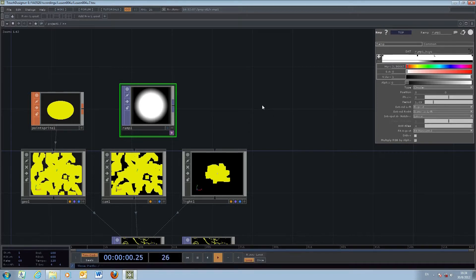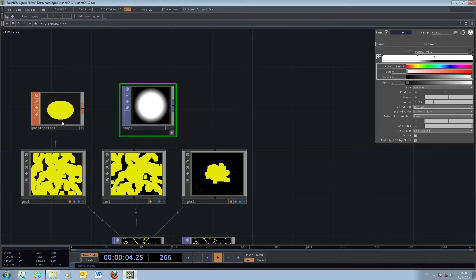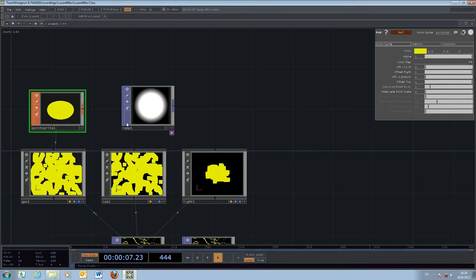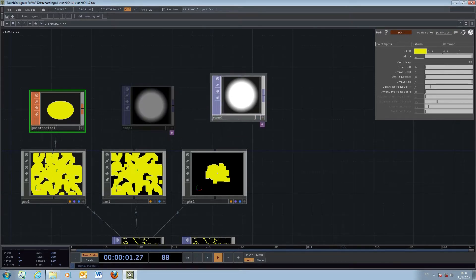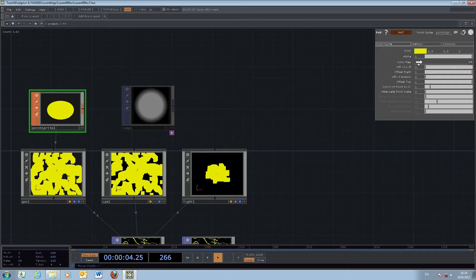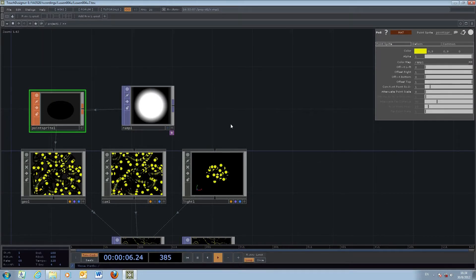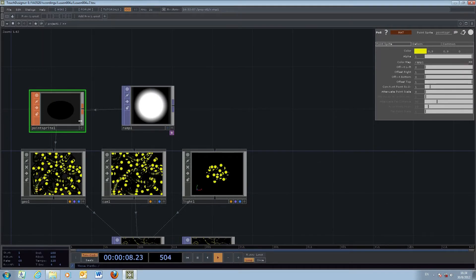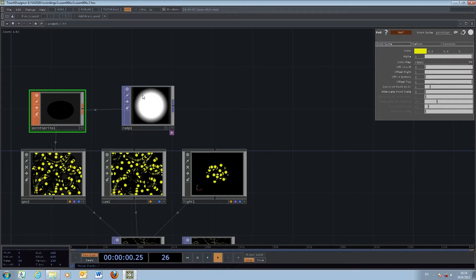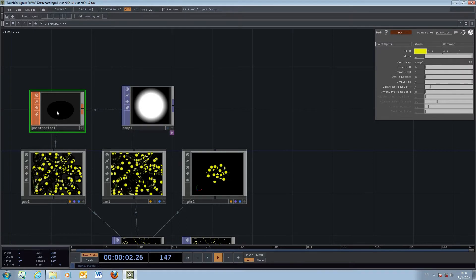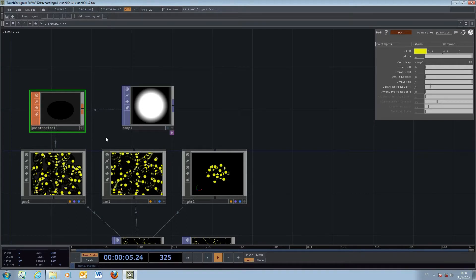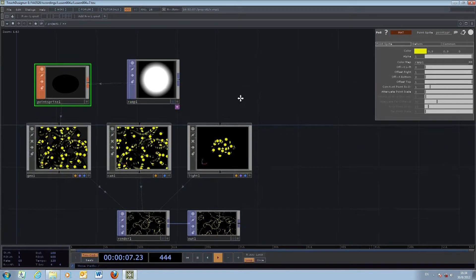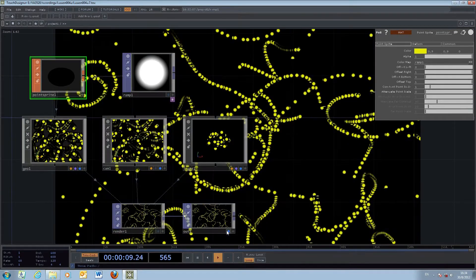Once we've finished the transparency, we click the point sprite again and drag this one as a color map into the point sprite material. Once we drop it, the alpha channel effect will be applied to this color, and the color will be rendered on top of your particles.